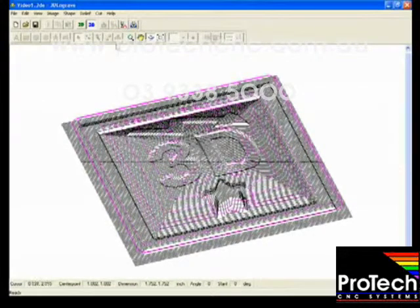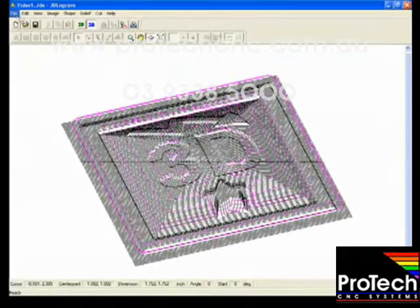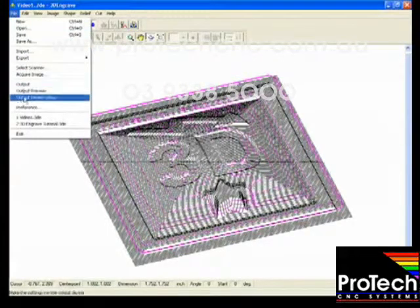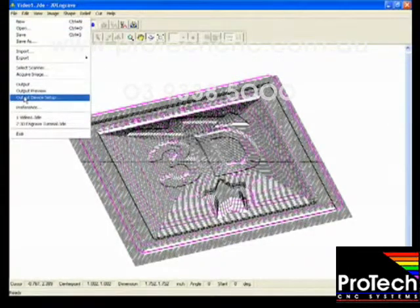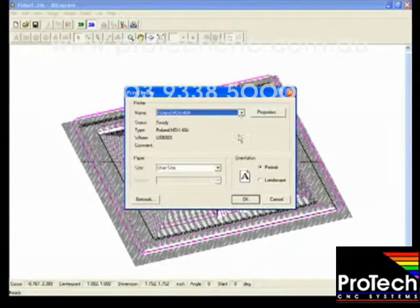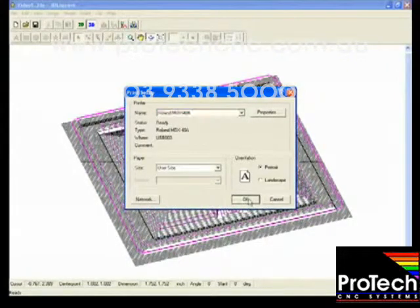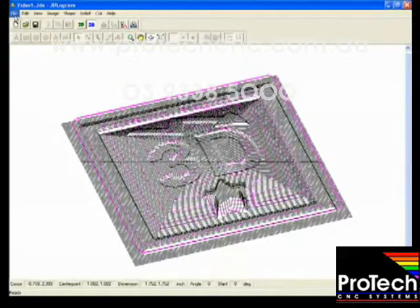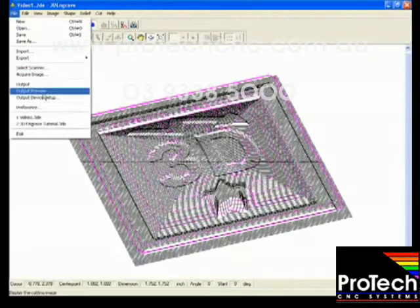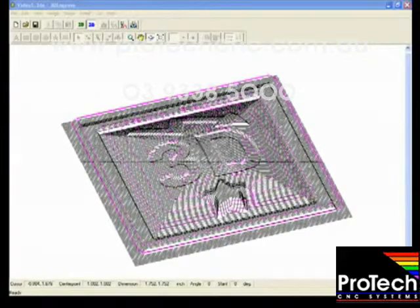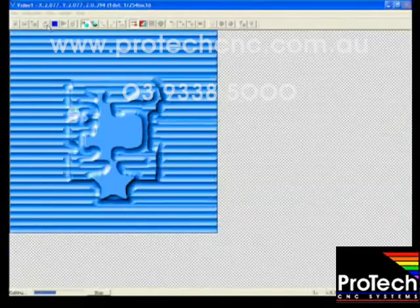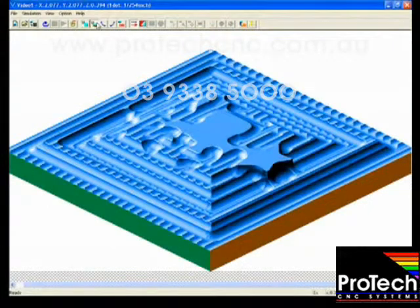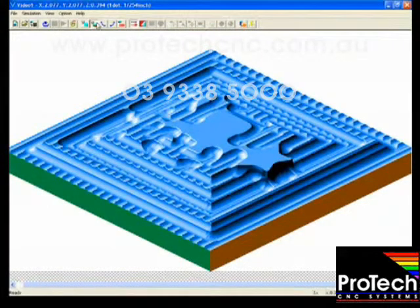And before outputting to the machine we want to make sure that the output device is set up properly. And we want to preview the results. This uses virtual Mandela to see a simulation of the toolpaths created.